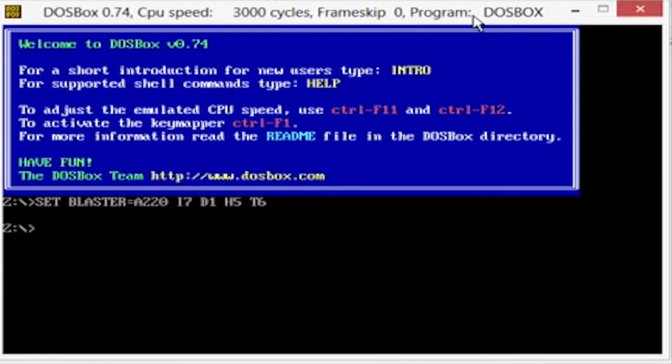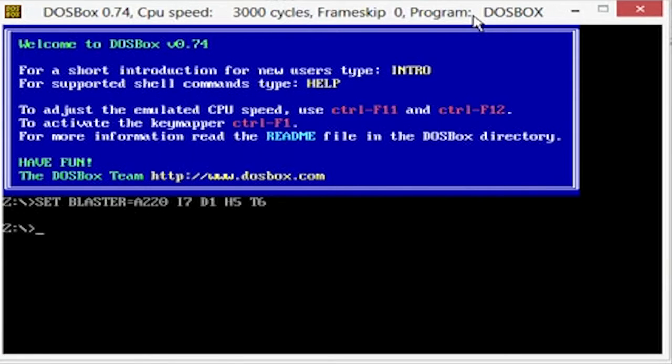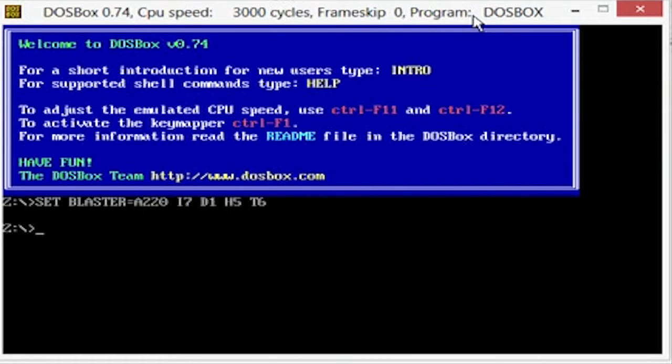We're going to go over how to start working in DOSBox. I'm going to be using DOSBox for everything - editing, writing, linking, everything. Everything's going to be in DOSBox, you're not going to see any other notepad, so it will be a lot easier for you to follow.